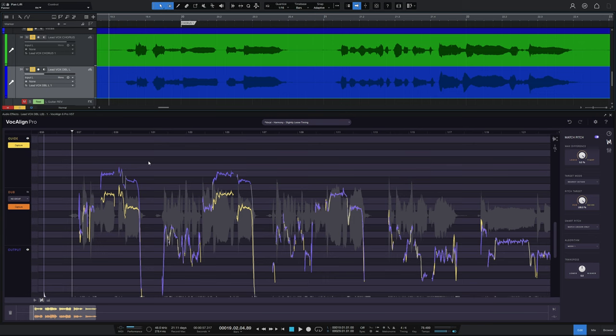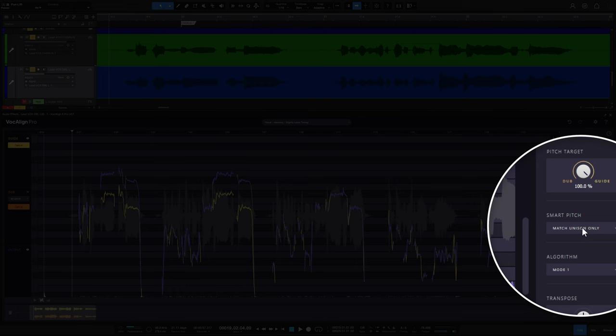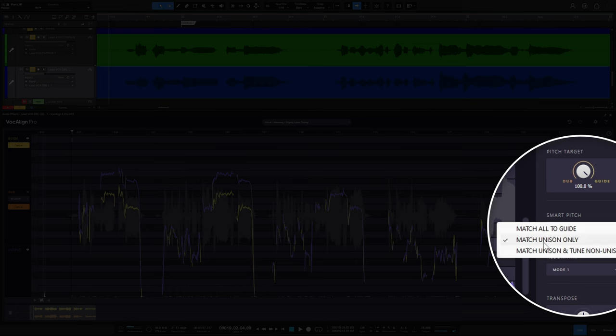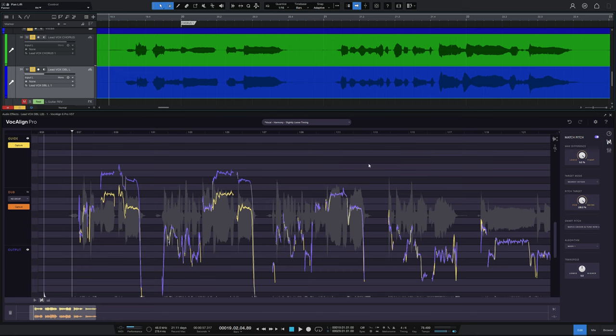Now, we can further go ahead and actually do some pitch correction on that harmony, if we wish, by going over and selecting the third option here, which is match unison and tune non-unison. So non-unison being the harmonies, OK, so it's going to tune them. You'll see the purple lines move a little bit. There you go. And now it's actually done a little pitch correction on the harmonies as well. It's pretty smart.